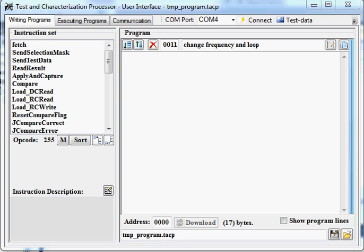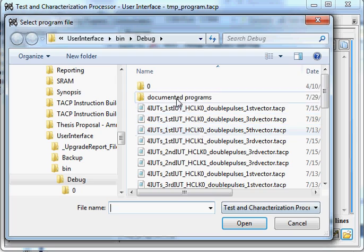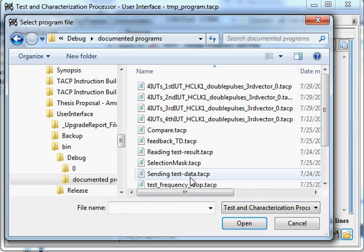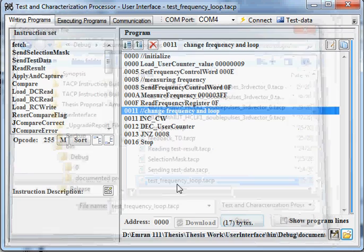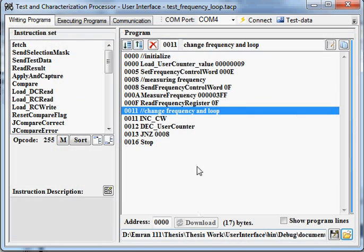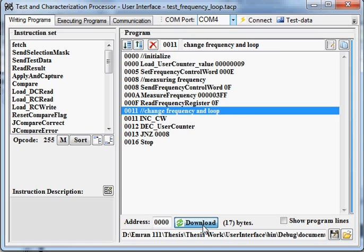In this tutorial I will tell you how to change the frequency and how to measure the frequency on the chip. Open the test frequency loop program and connect to the FPGA. Then download this program to the FPGA board.